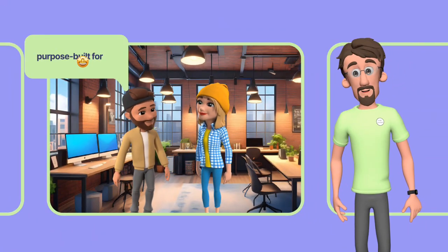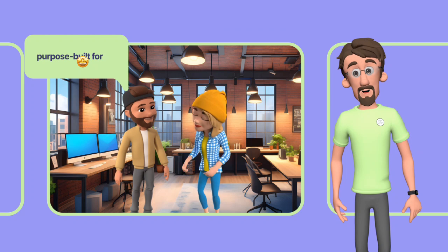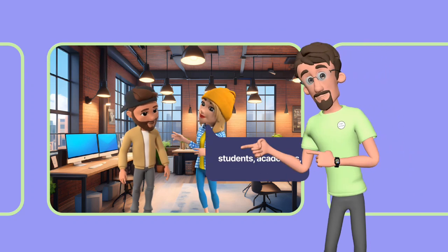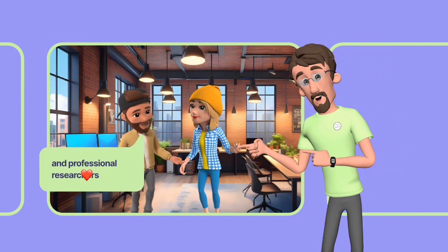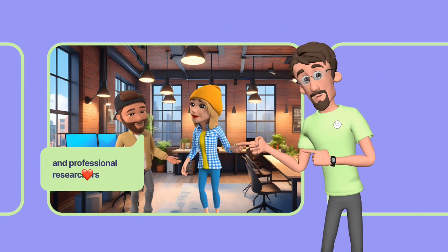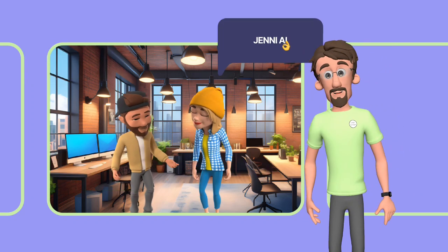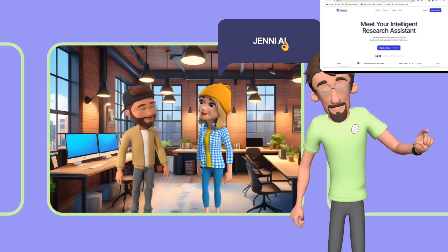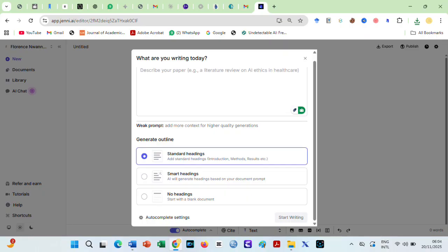Purpose-built for students, academics, and professional researchers. In this video, I will demonstrate how to utilize this AI to craft exceptional research papers that any Q1 journal will accept.